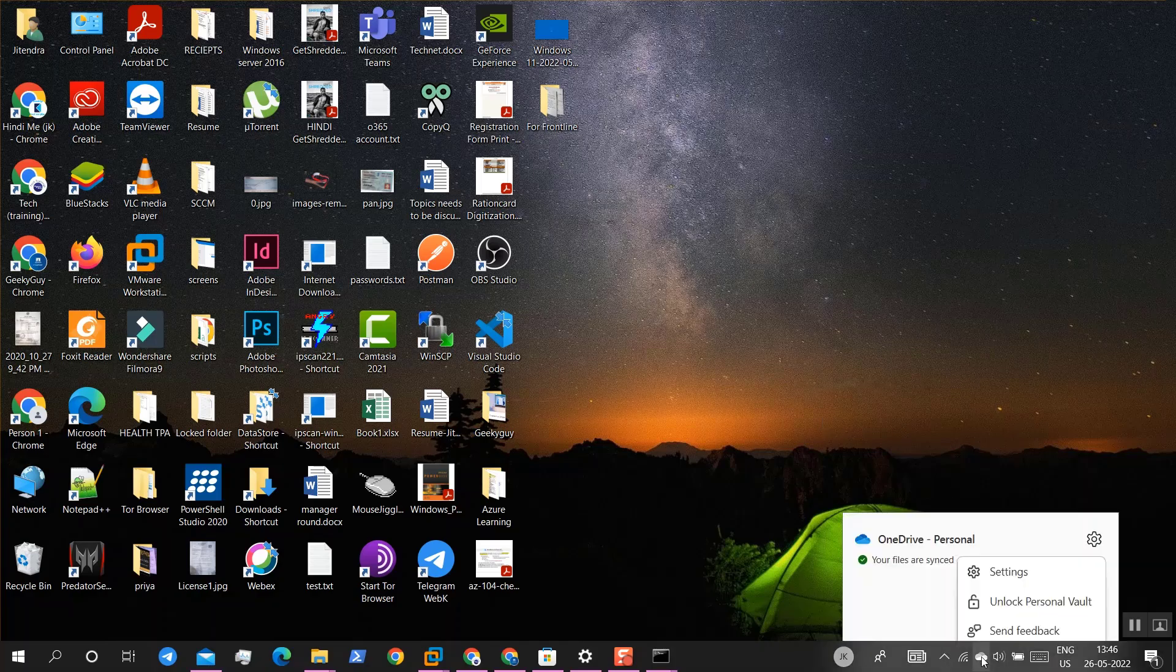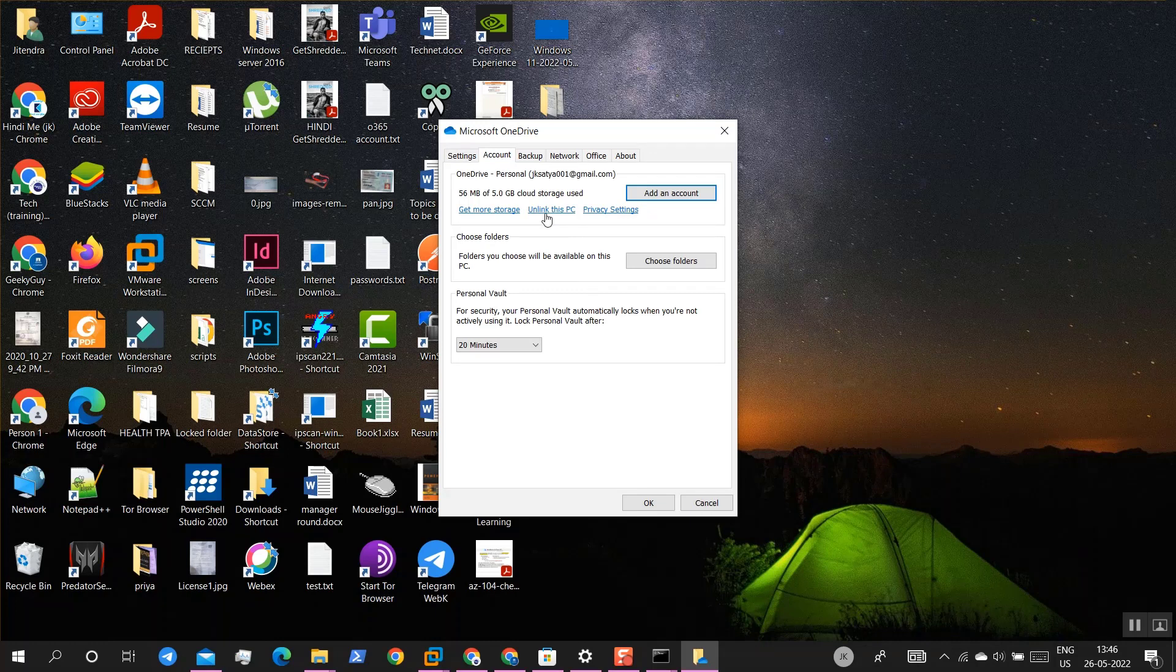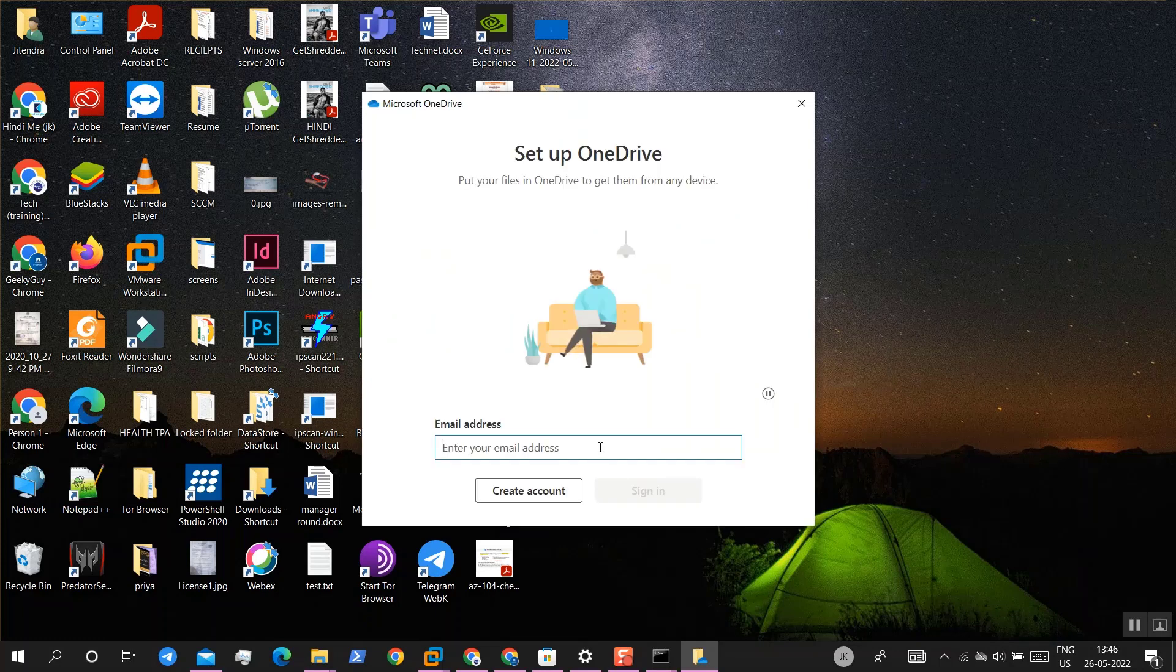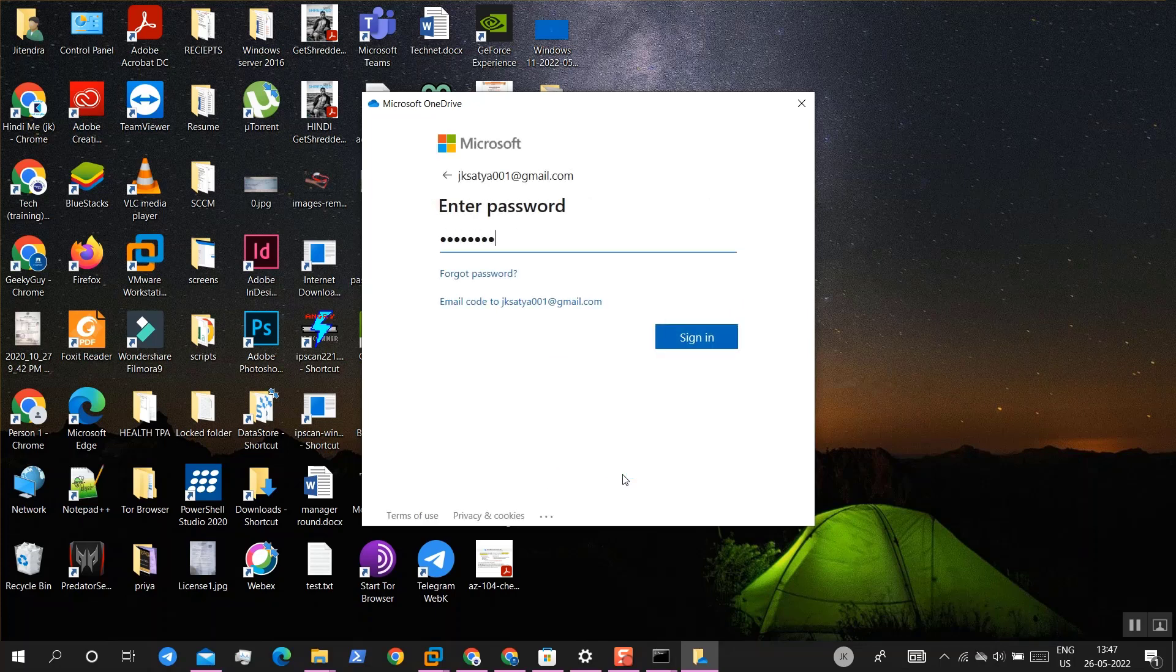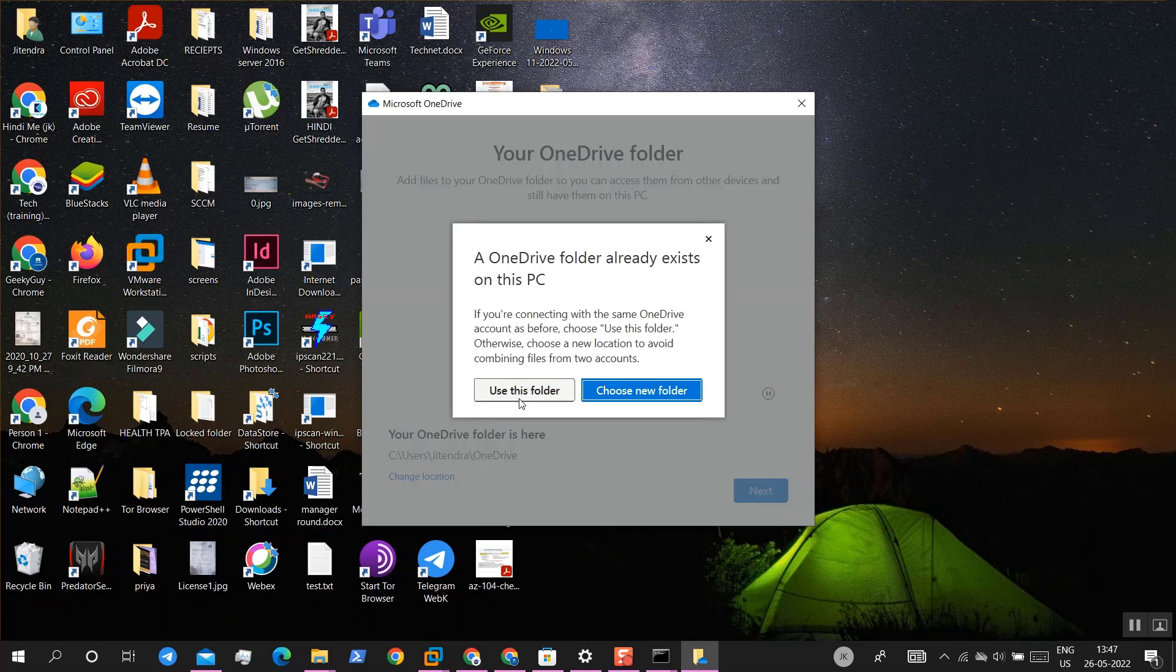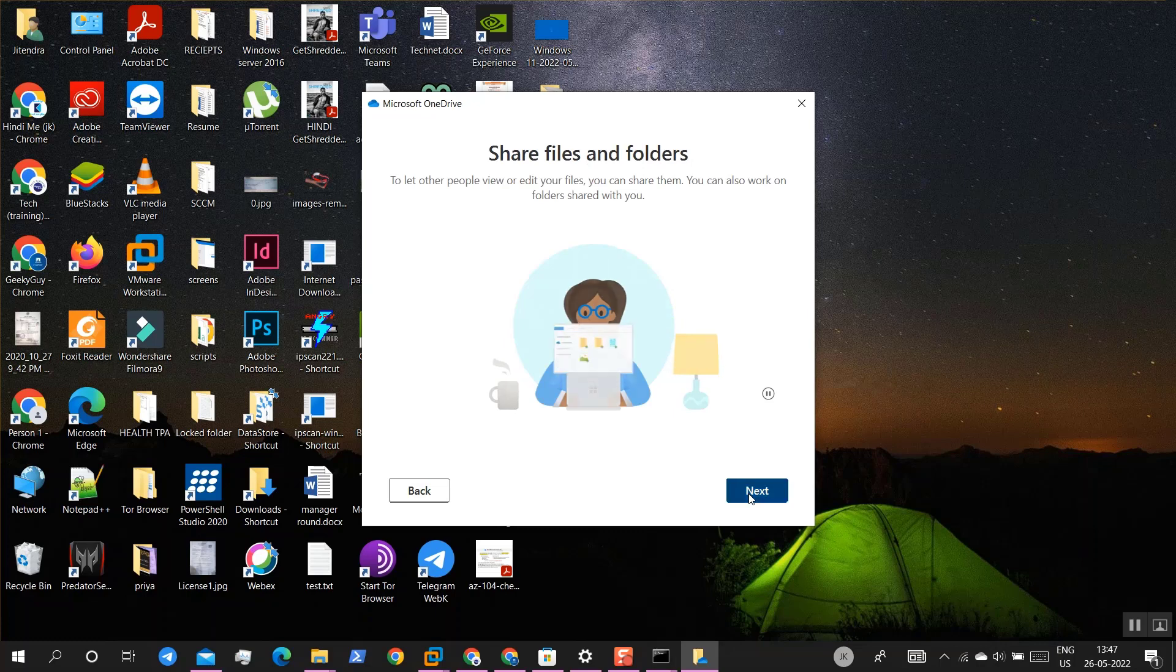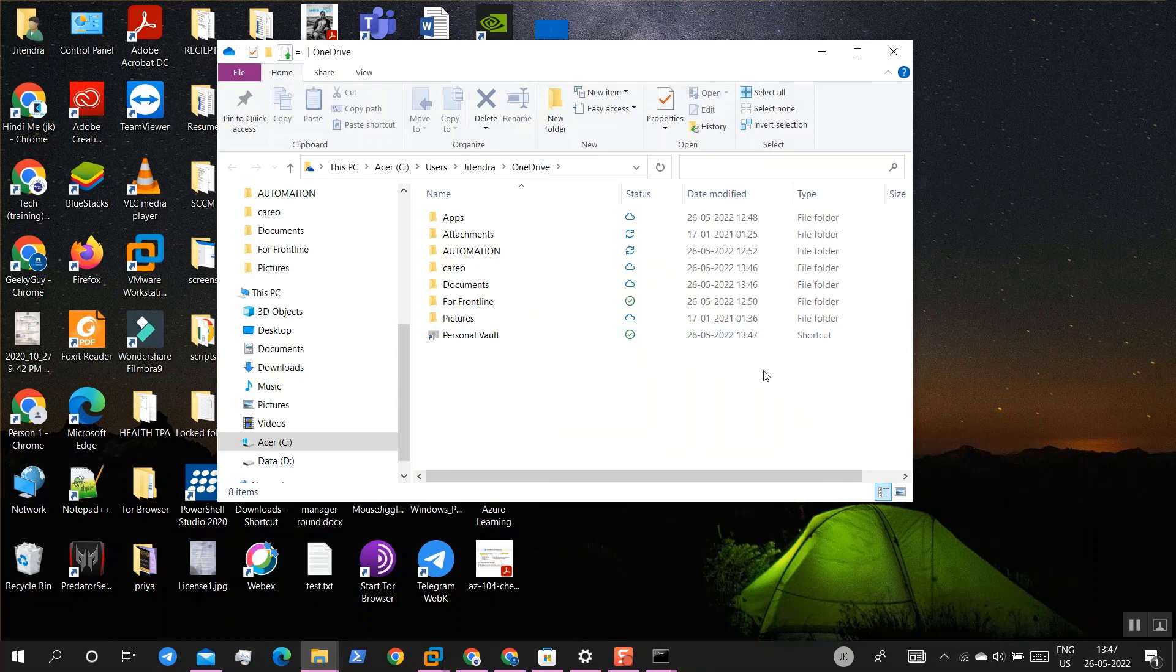For that, right click on OneDrive, go to Settings, and under Account, unlink this PC. Click on unlink and it will log out. Then enter your email address again, login using password, use this folder, not now, next, next, next, later. Open OneDrive, so OneDrive is back.